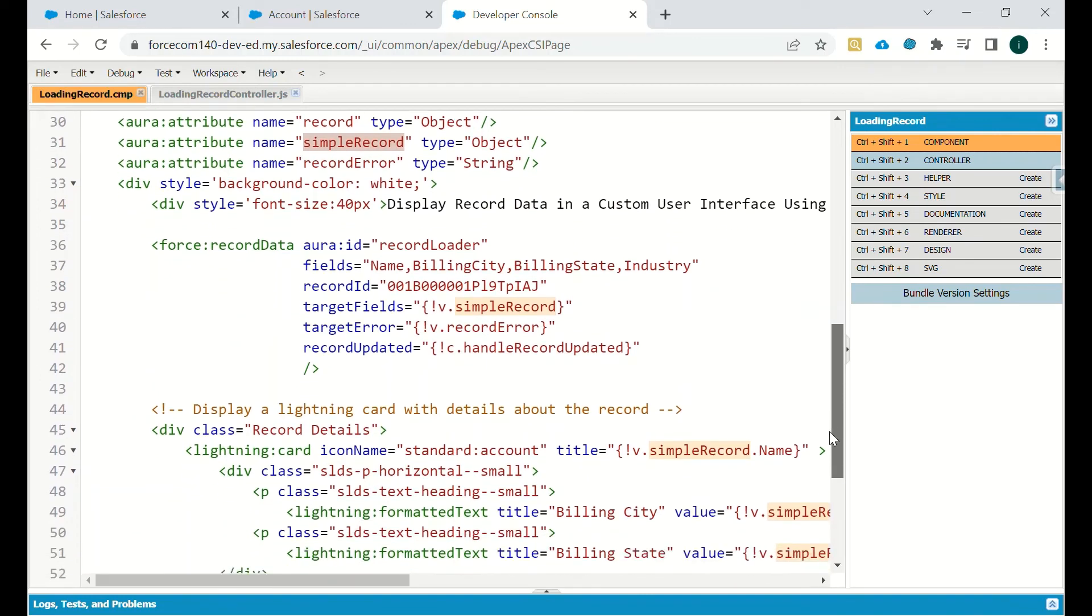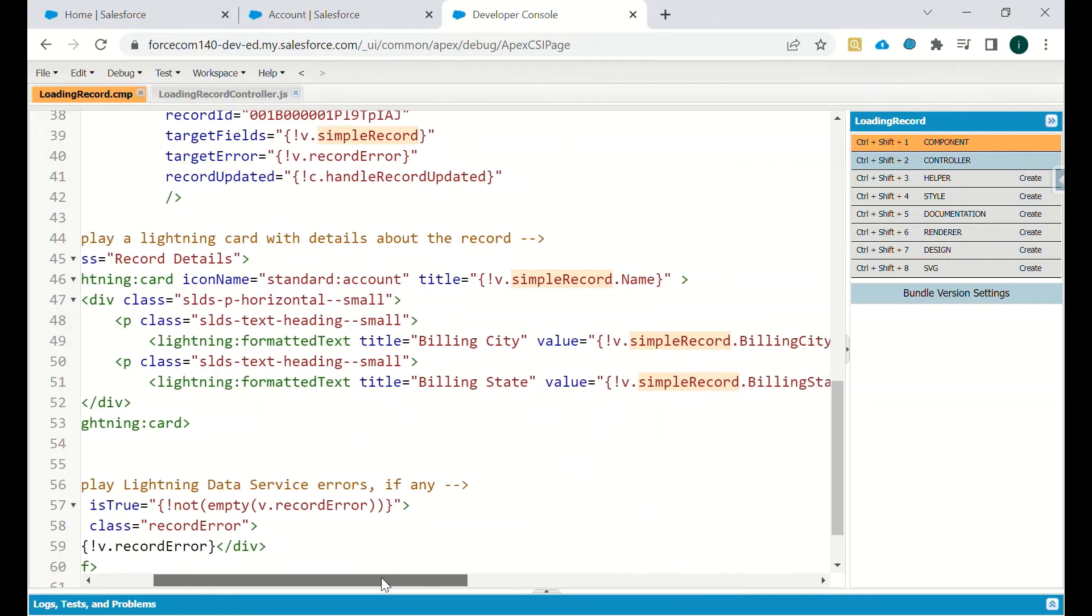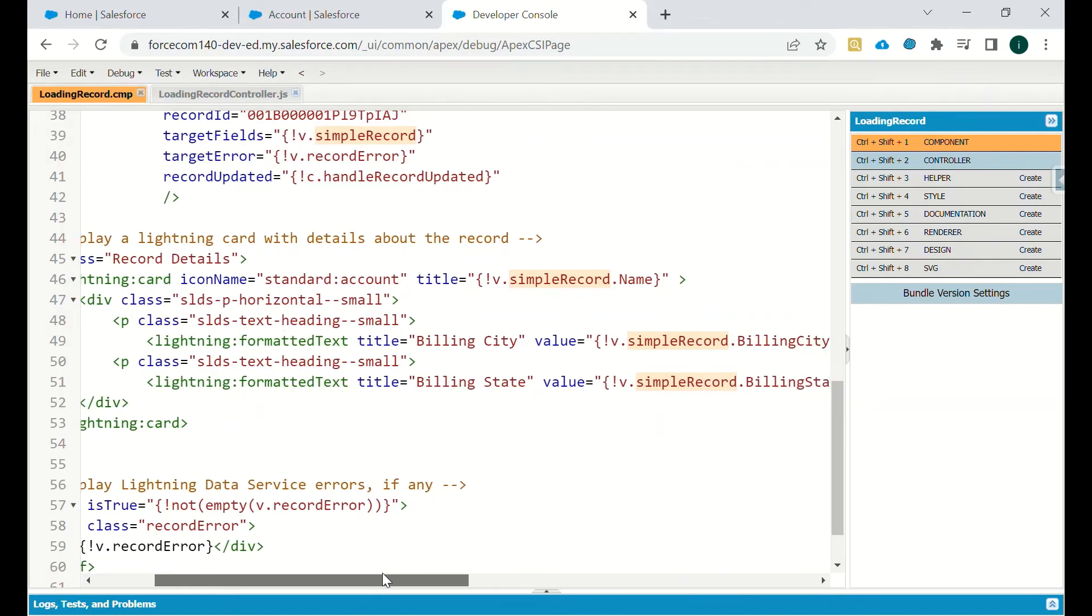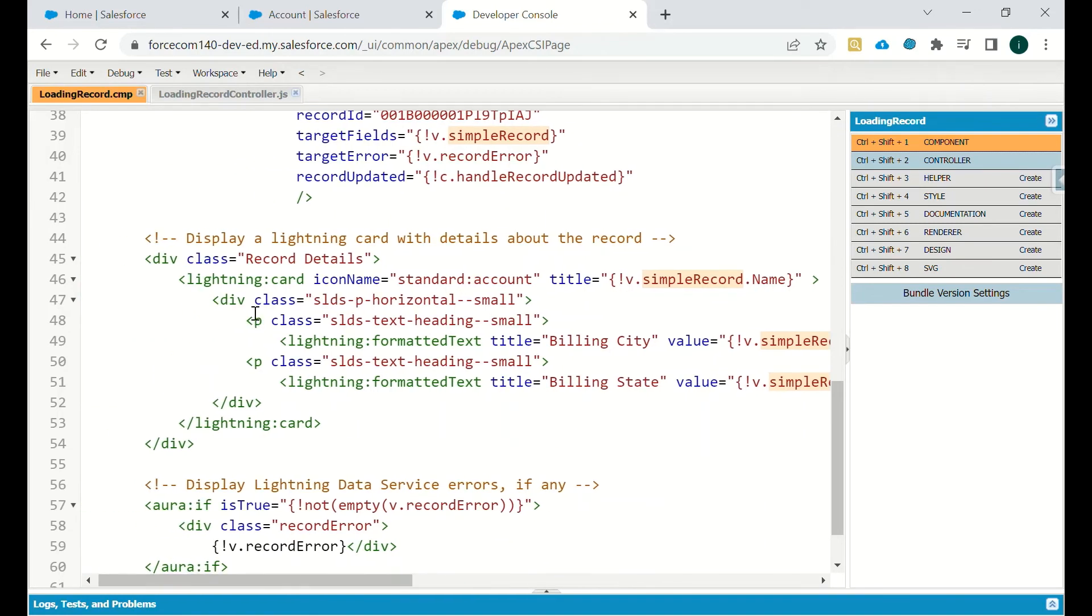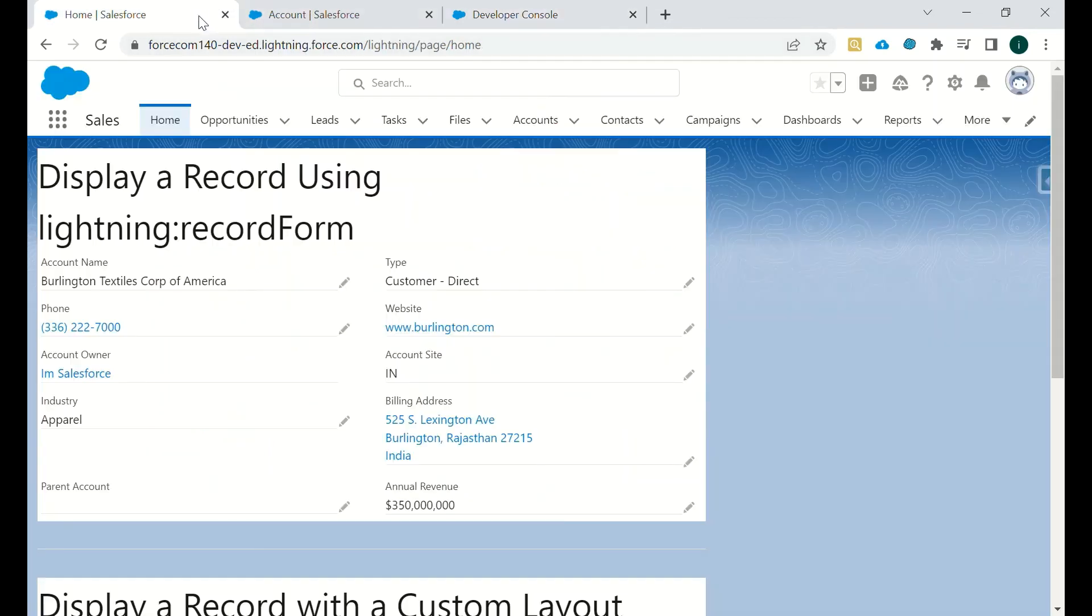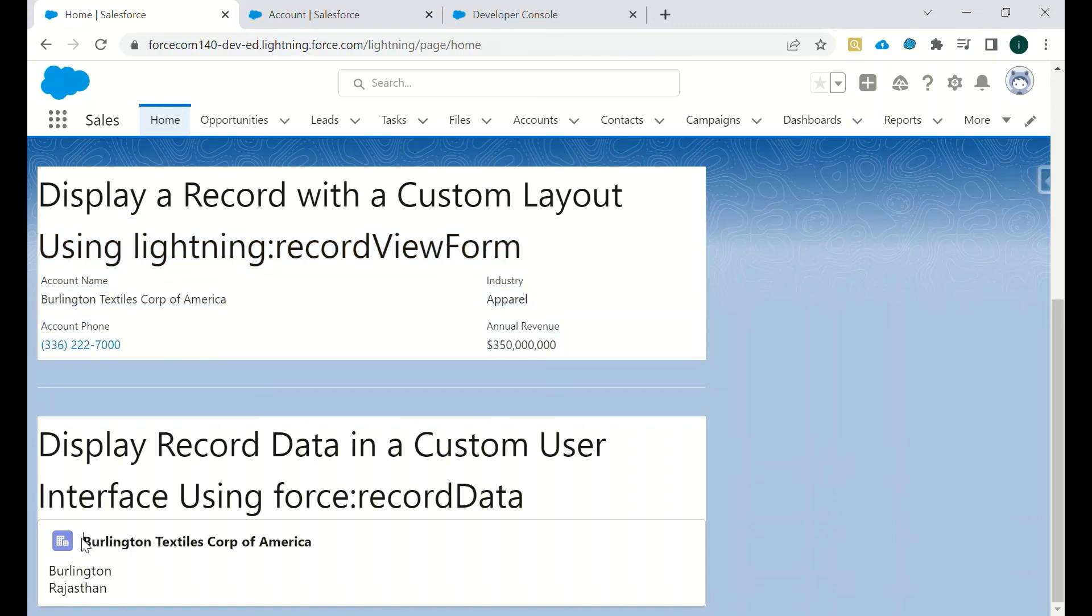You can configure according to your choice. For record details, the lightning card icon will be standard account, then the title will be simple record dot name, whatever the name of that particular record is. You have to design this on the UI part for better user experience. Then you can go with record data and how it looks is display record data in custom user interface using record data.